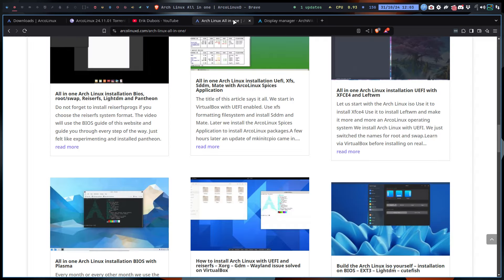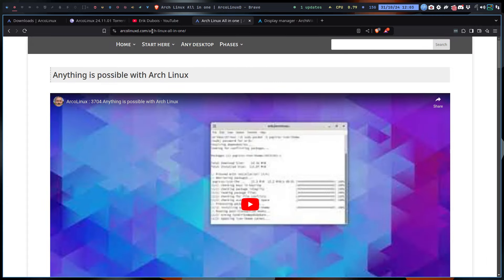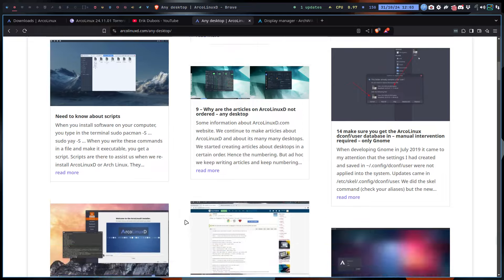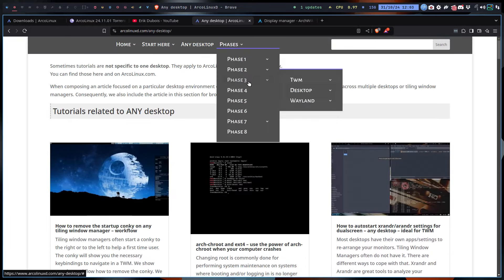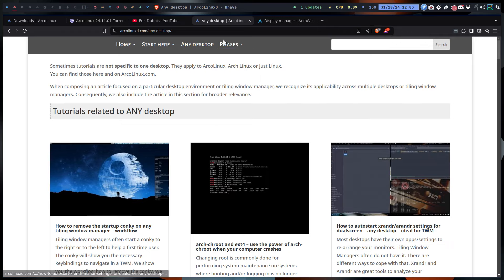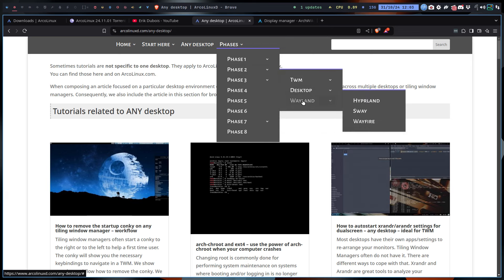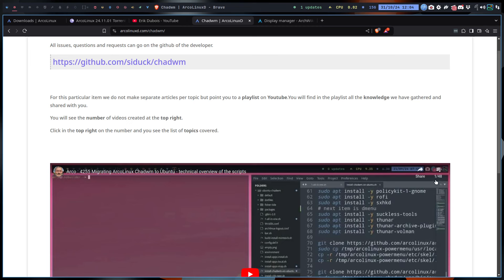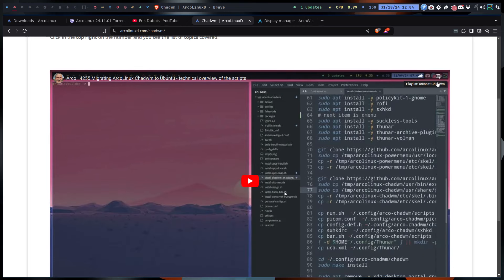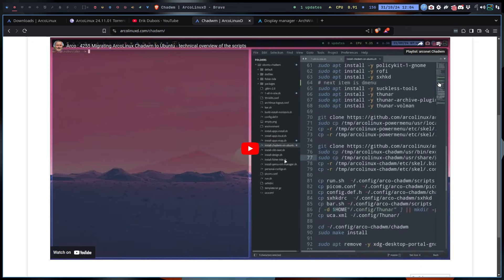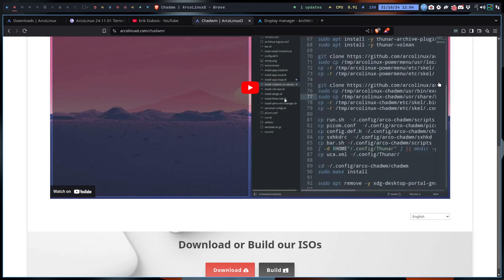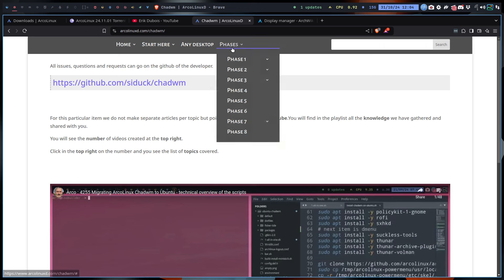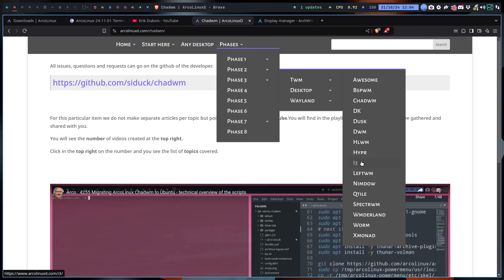ArcoLinuxD — D stands for Desktop. Any information you require goes there. So ArcoLinuxD.com — start here, installation, any desktop faces — lots of information on our websites. It's up to you to have a look. What do you want to learn? Check out the window managers — how many videos? 48 videos, one of 48 in a playlist. All kinds of things explained so you can work with ChWM, or i3, or anything else. Have a look at the title: Window Managers — it's a different world, a different way of working. It certainly is fun — enjoy.